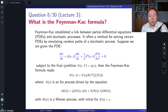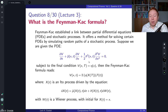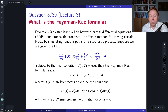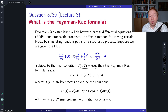So let us take a look. If we have a partial differential equation of the following form — we have the time derivative term, a mu coefficient with a first-order derivative with respect to x, then sigma squared over two with a second-order derivative with respect to x squared — with some terminal condition that v takes the value eta(x), where x is a state variable.